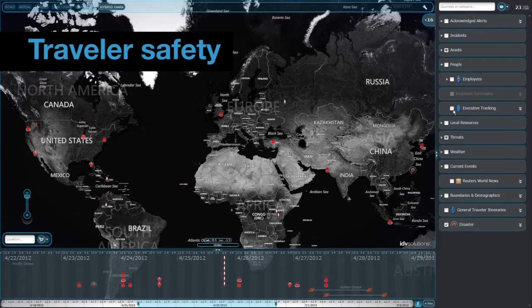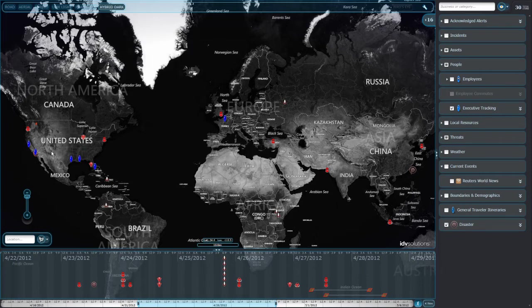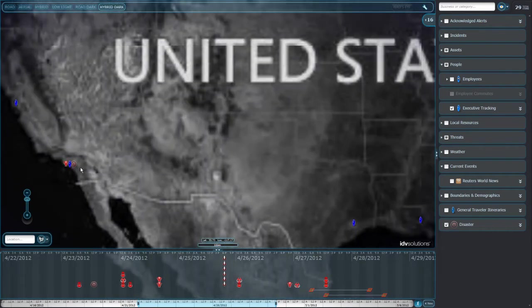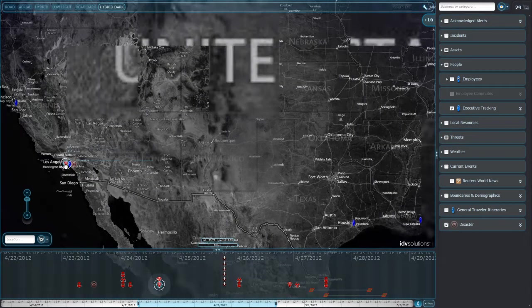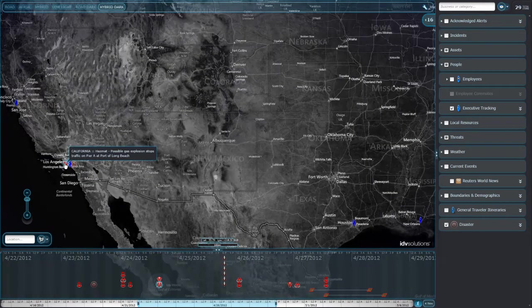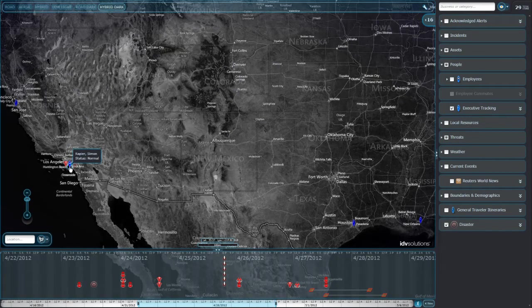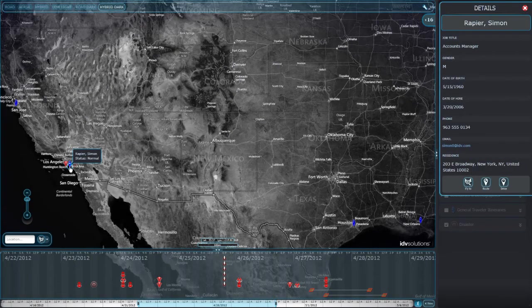Alerting also helps you keep your travelers in the loop. In this example, we're tracking seven employees on the road and we're alerted to potential dangers near their locations. Where there are concerns, it's easy to check a traveler's status and easily access their contact information.